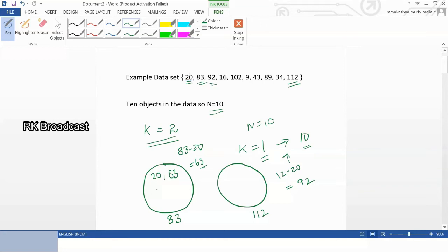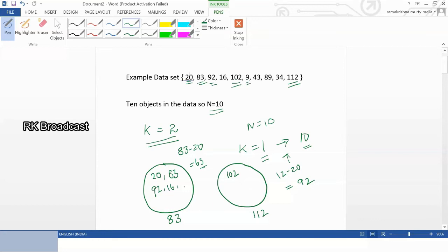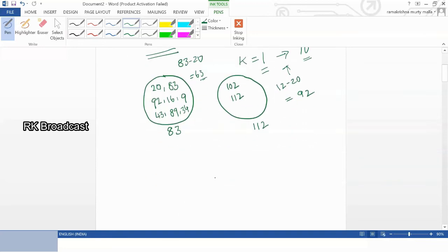Continuing the assignments: 92 is nearer to 83, and 16 is also nearer to 83. Next, 102 is nearer to 112, so 102 goes under the 112 cluster. Point 9 is close to 83, and 43 is also nearer to the 83 group. Point 89 is nearer to 83, and 34 is close to the 83 group. Finally, 112 obviously comes under the 112 cluster.